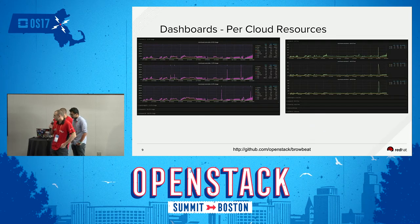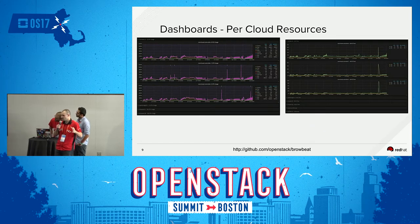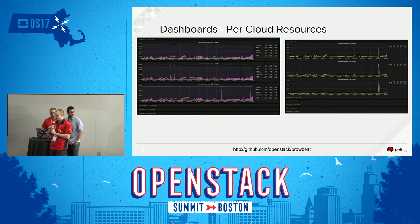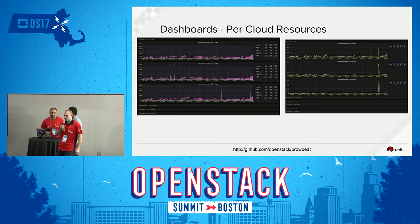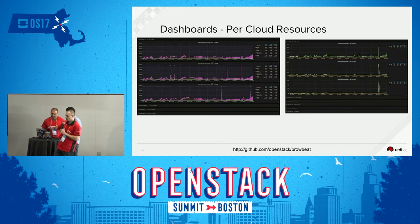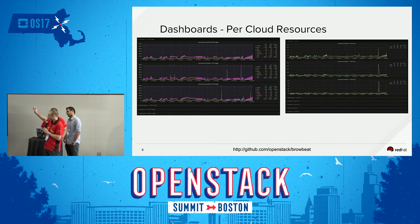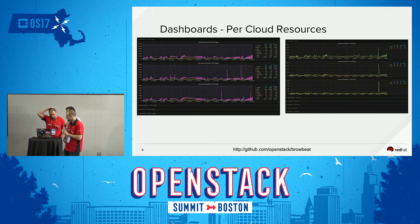Here are some examples of the dashboards. We have several different types — some are per cloud. I generate dashboards for what I call the performance food groups: all your CPU metrics for each of your controllers, or a dashboard with all your memory, or a dashboard with all your disk IO, so you can see all those metrics right there.